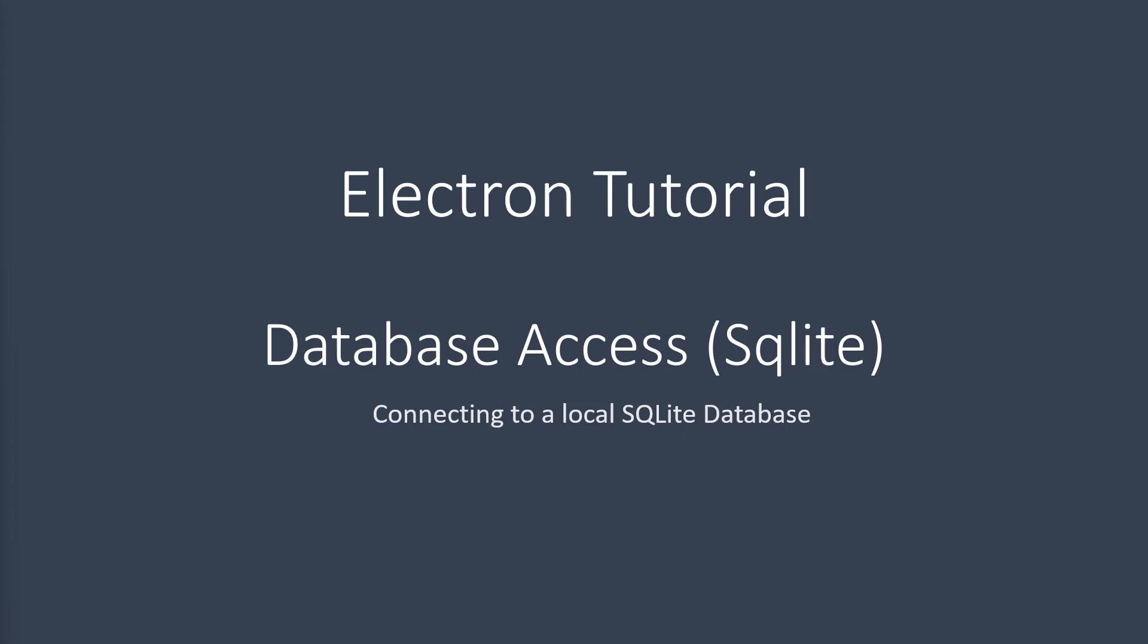In this particular tutorial, I'm going to talk about database access, how to set up SQLite with database. Now in case you didn't know, SQLite is a great database for packaged applications.